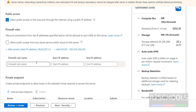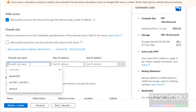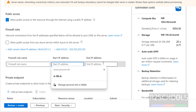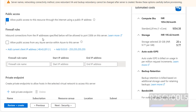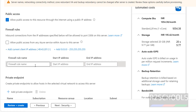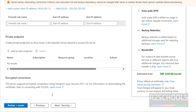Then Firewall Rules — if you want to add a rule, provide the IP ranges. If you want to add your current IP, click on 'Add current client IP address'. I'm not going to add it now; I will show you this later when we connect to the Azure Database for MySQL Server.